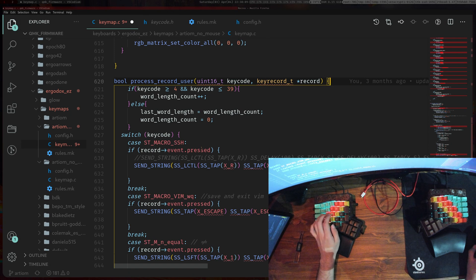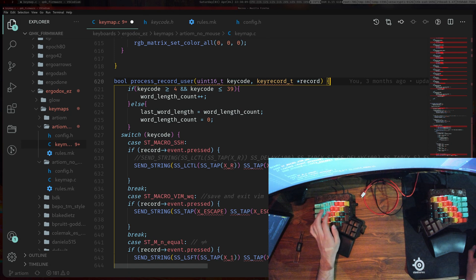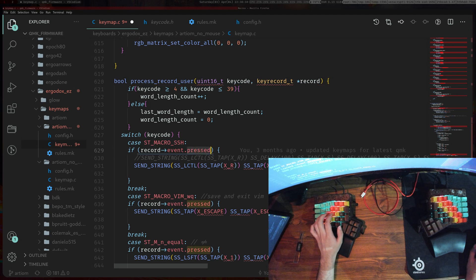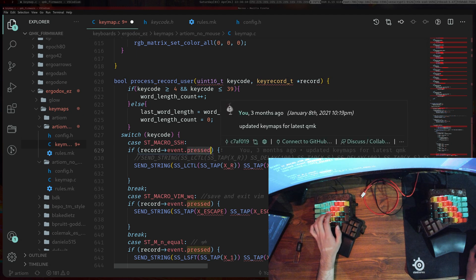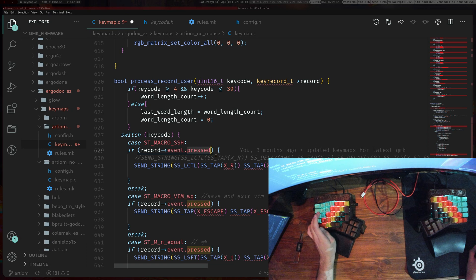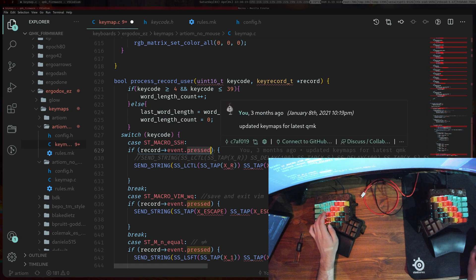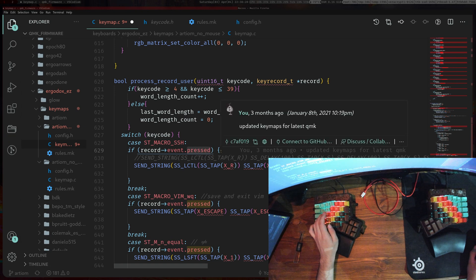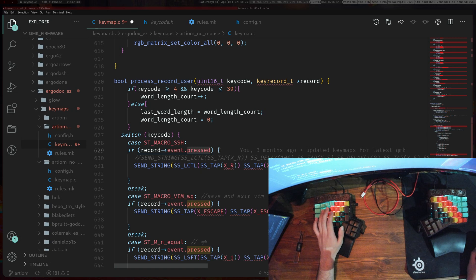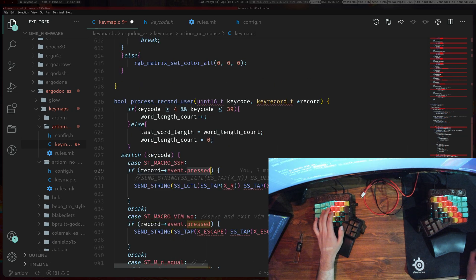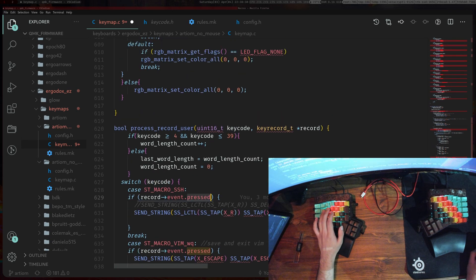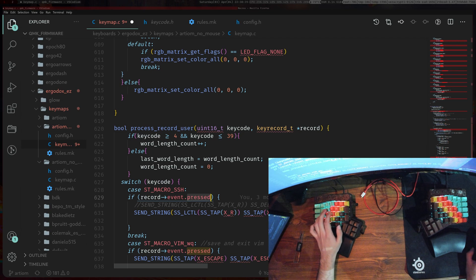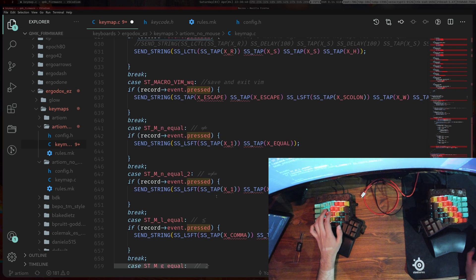Every time you type A and release it, it counts as two keys. There's an event pressed thing and then event released. So when you press A it actually goes into this function twice. The first time will be event.pressed and then the second time it'll be something like this.